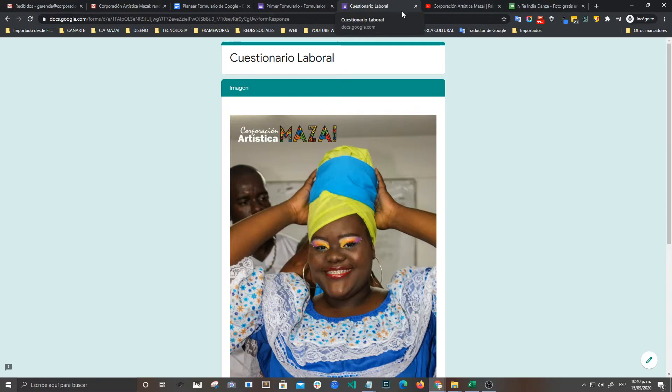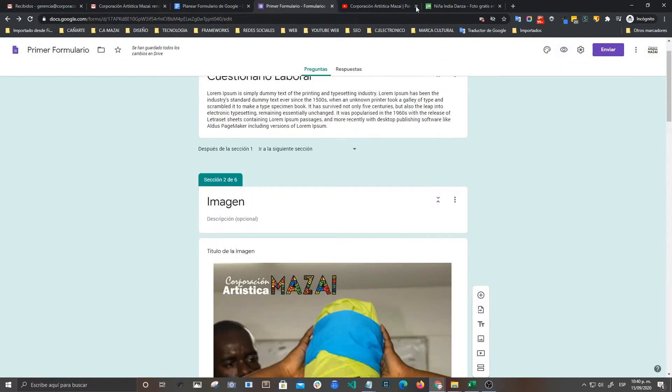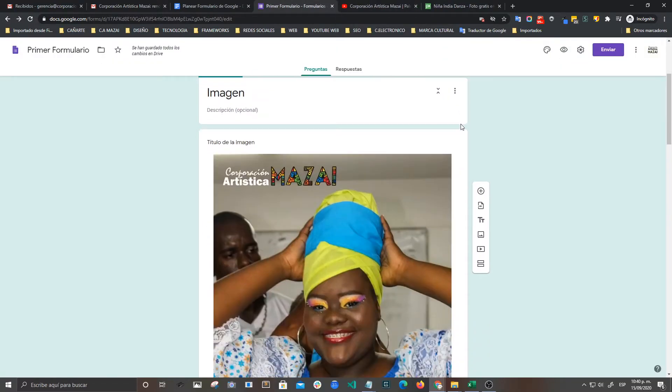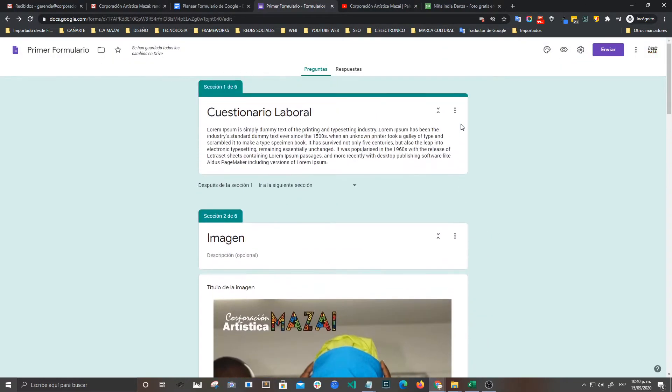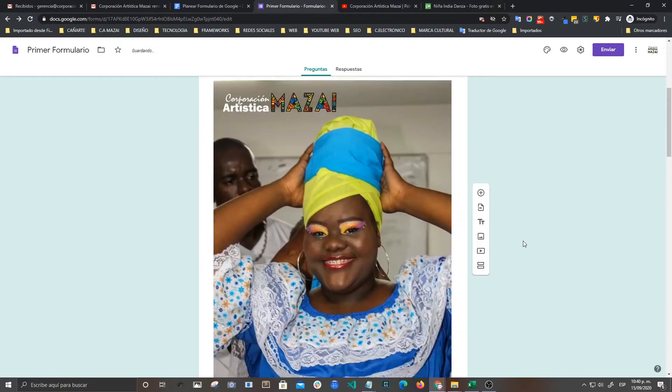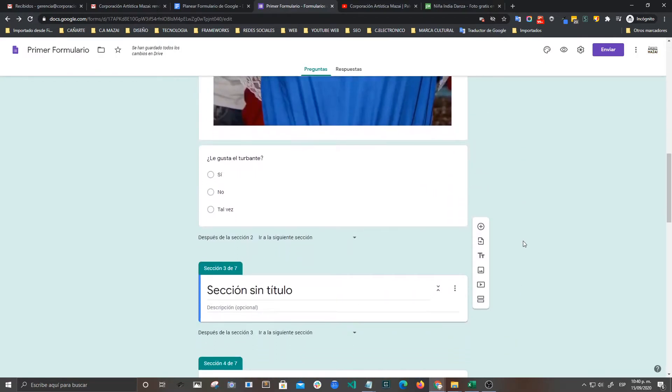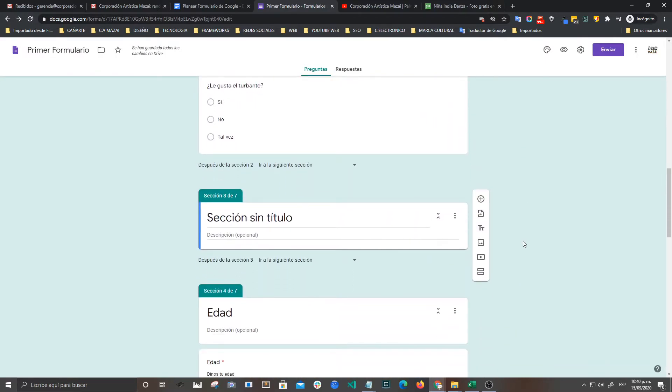Igualmente lo podemos hacer con videos. Entonces vamos a ver cómo generamos el video. Vamos a crear una nueva sección, la creo aquí en la parte de abajo. Exactamente. Y aprovecho para explicarles aquí cómo podemos mover las secciones.